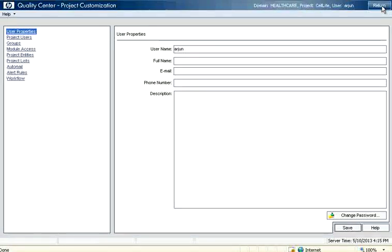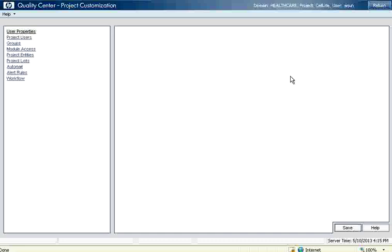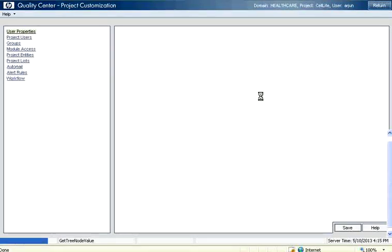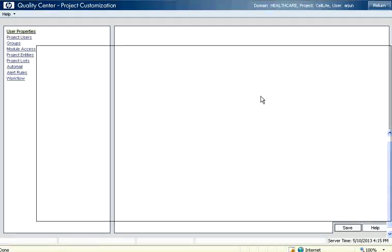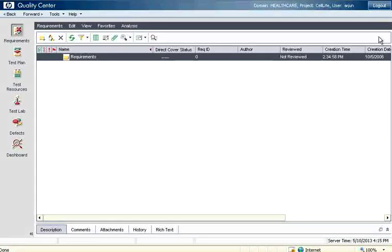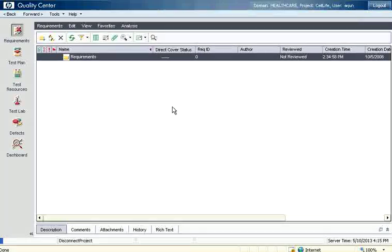Now once you customize and allocate users, then I return. Now let me log out. Once I log out, I want to login as Ramu.